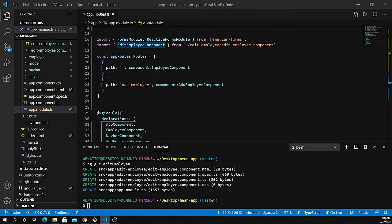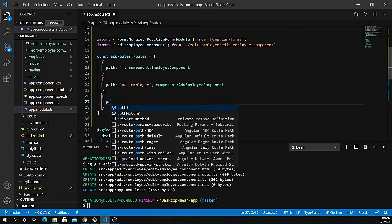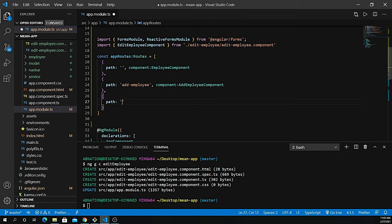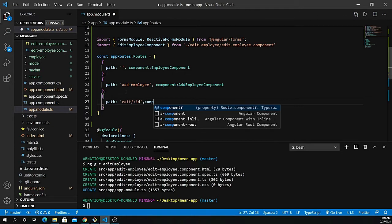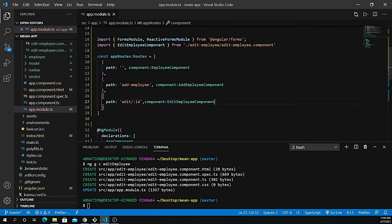Now I need to pass the ID. I'm going to define the path right after here. The path I need is edit slash colon ID — this ID is the one passed to the URL and it's going to load the individual record. Next we have to define the component, which in my case is the edit-employee component.